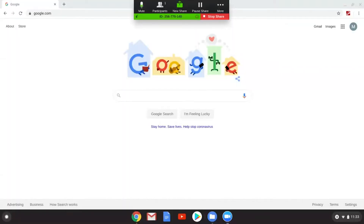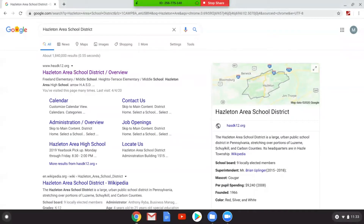So now let's go to the school website. Vamos al sitio de la escuela. Now let's get to the website — vamos al sitio web de la escuela, Hazelton Area School District.